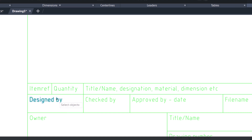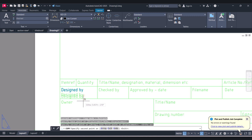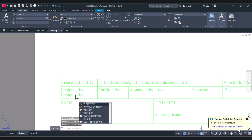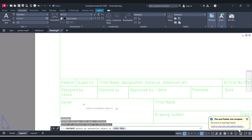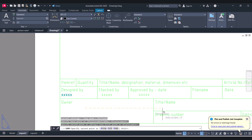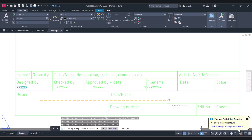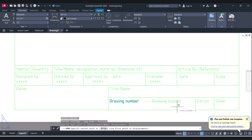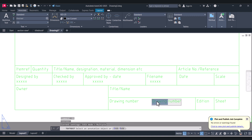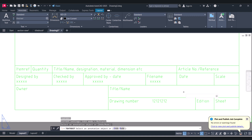You can give your drawing Drawn By info here. You can add it here, give your name. You can fill every column here. You can give the drawing number here. In this way you can edit the template as per your own requirement or your company requirement.